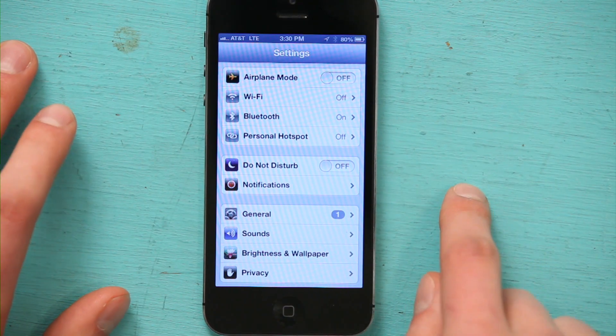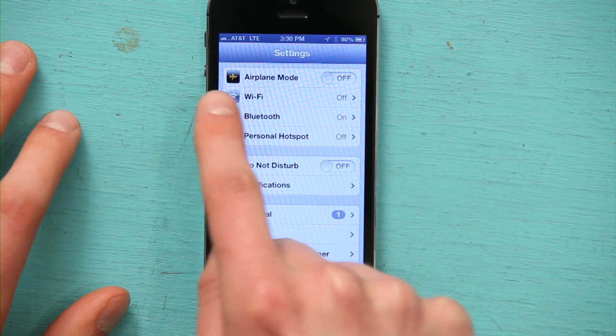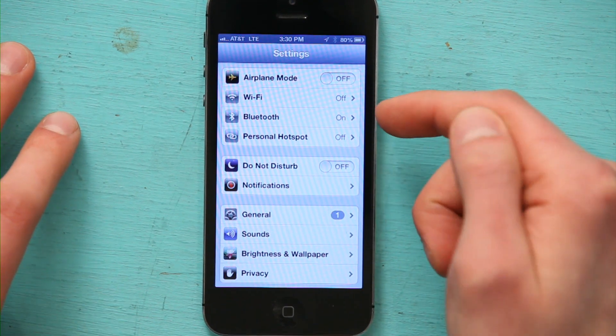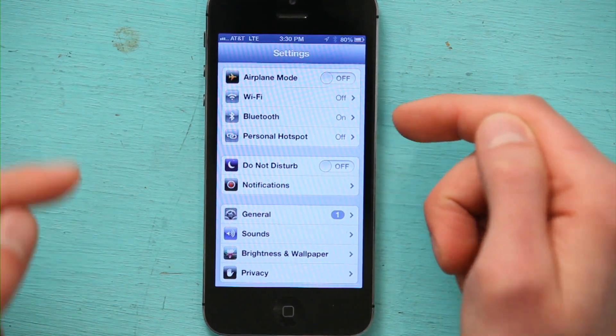I'll unlock my iPhone and head to settings. Wi-Fi is right here, and actually on my phone right now, Wi-Fi is off.